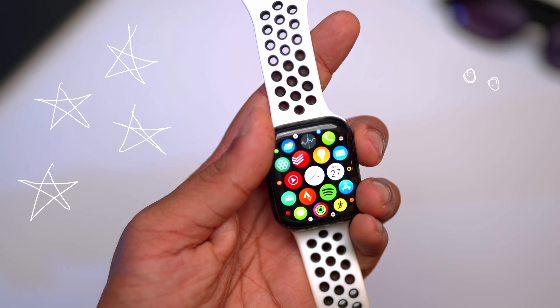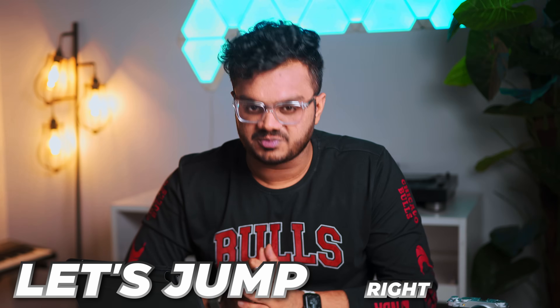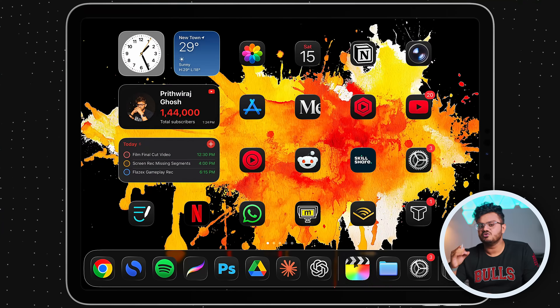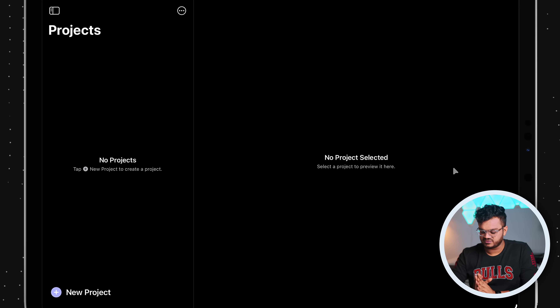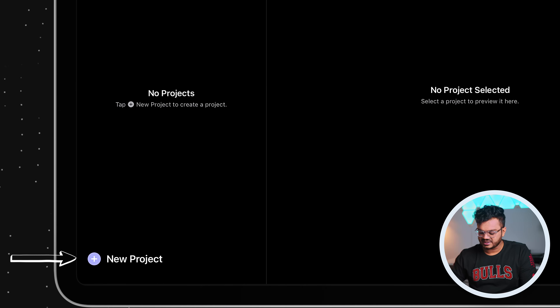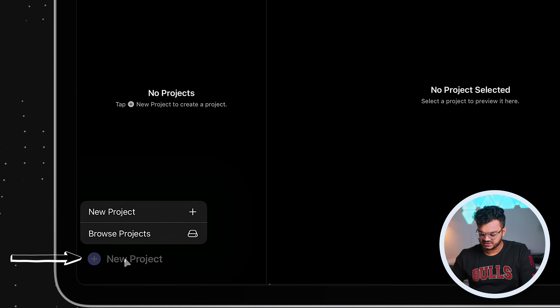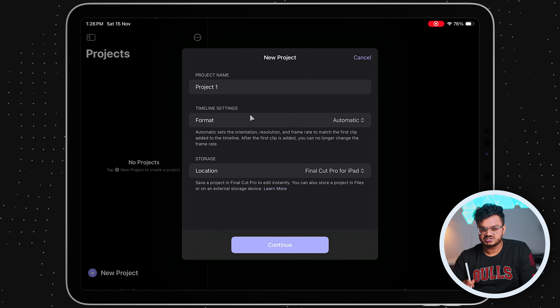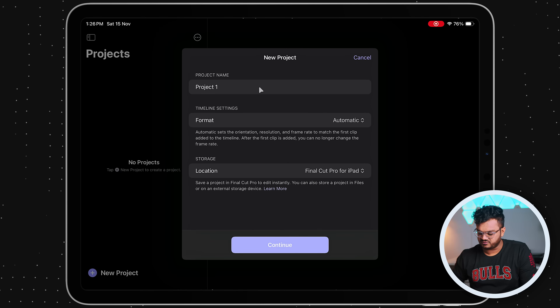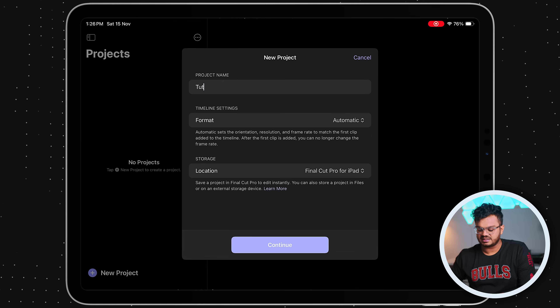Final Cut Pro on iPad is insane — you can do this so fast. Let's jump right in. When you open Final Cut Pro for the first time, you have this blank projects window where you can manage all your projects. Simply click on the button called 'New Project' and click on new project again, then add a project name — for example, I'm naming this 'tutorial.'